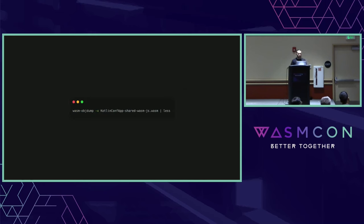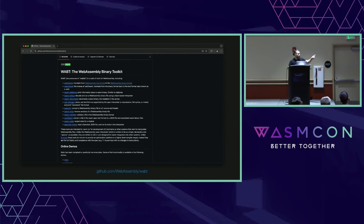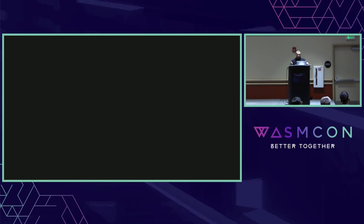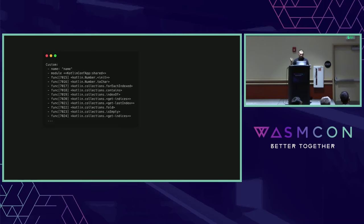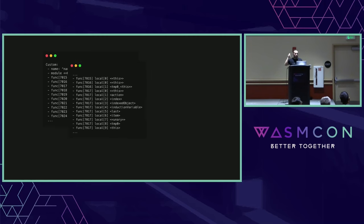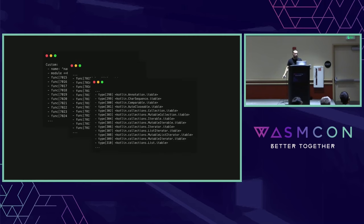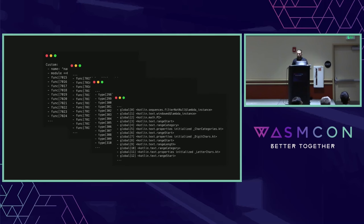If we just try to Wasm-dump this binary, we will see names for locals, for types from the GC proposal, and for globals from the extended name section. As soon as we provide all of this information, our debugger goes from the raw view to something a little bit more readable — in WebAssembly text format you can see that locals and functions are also named.